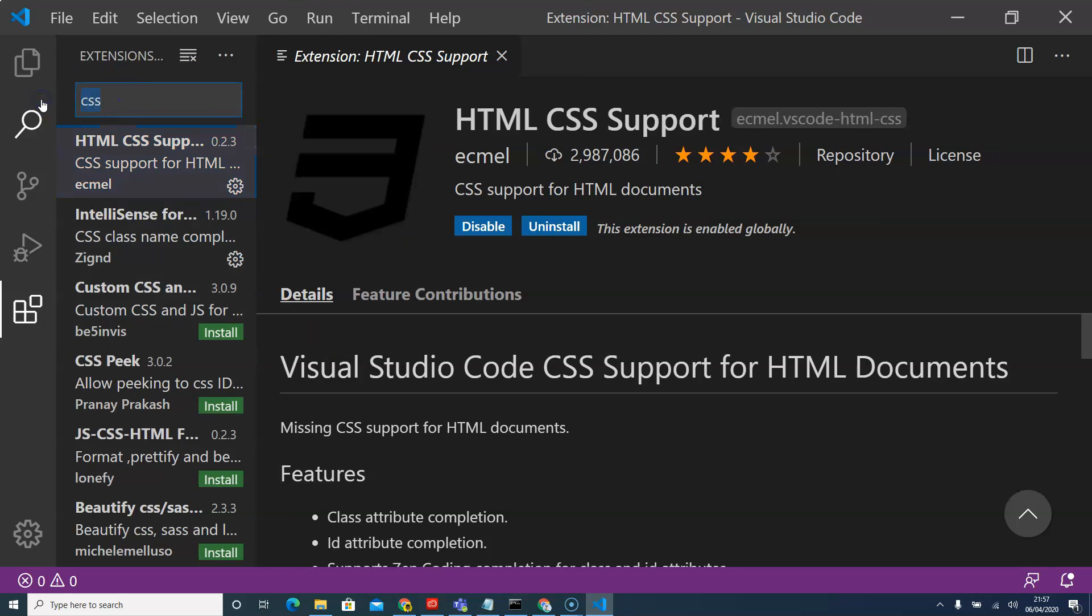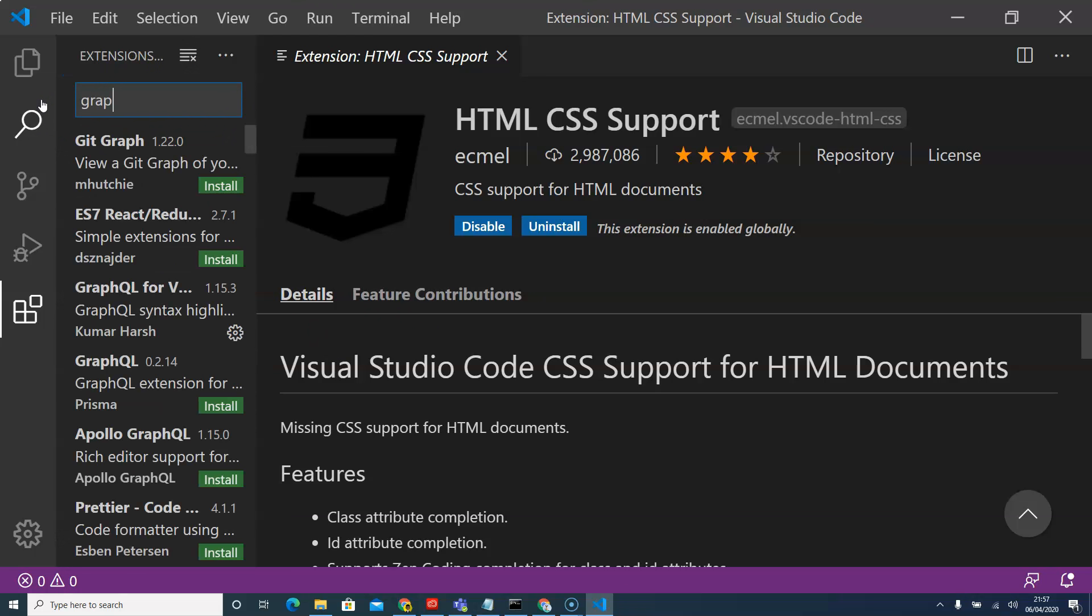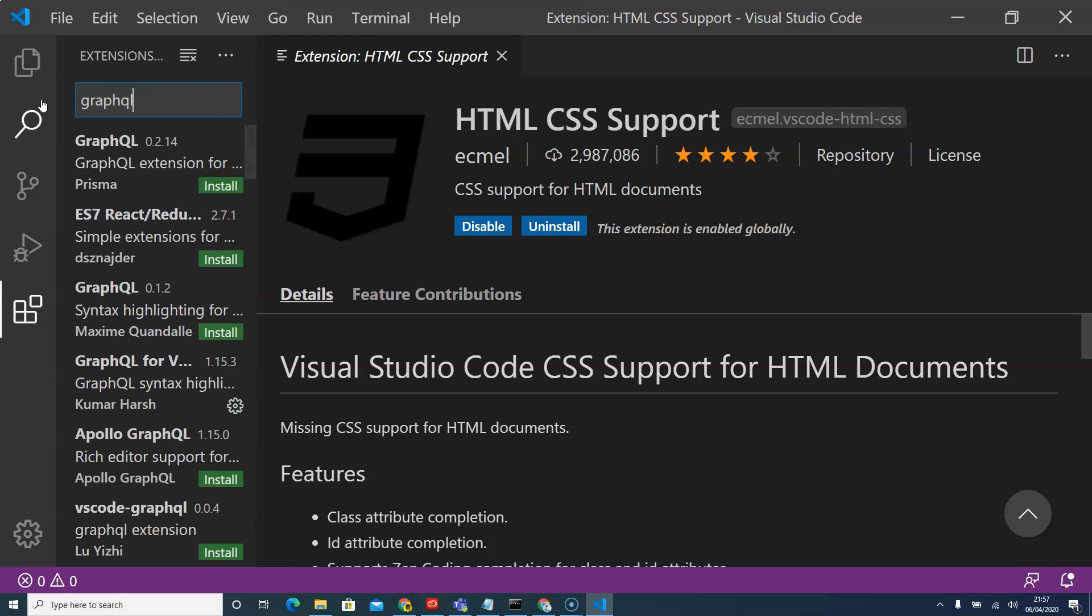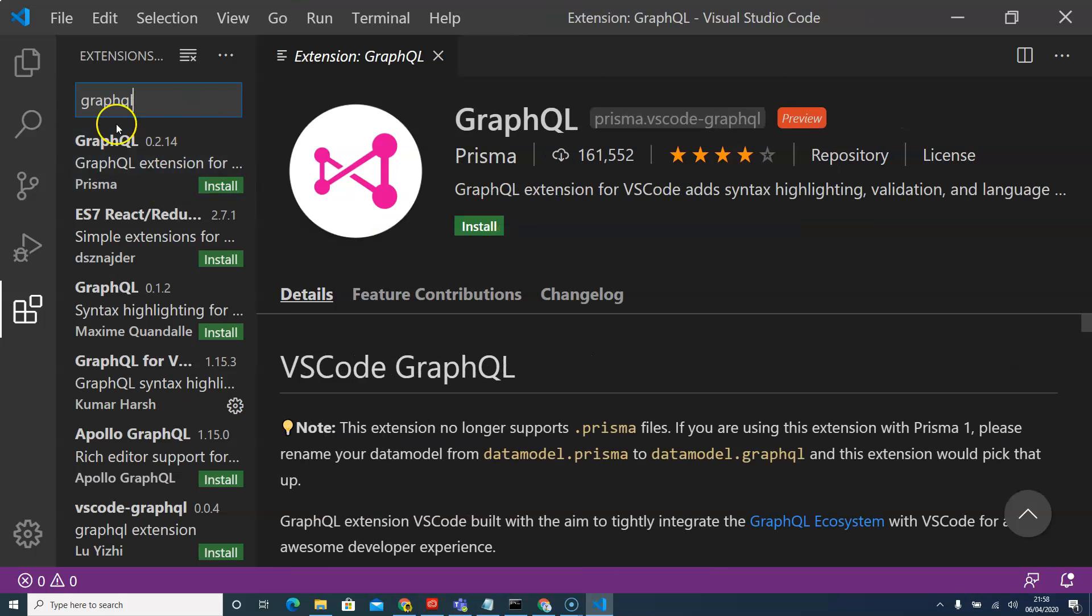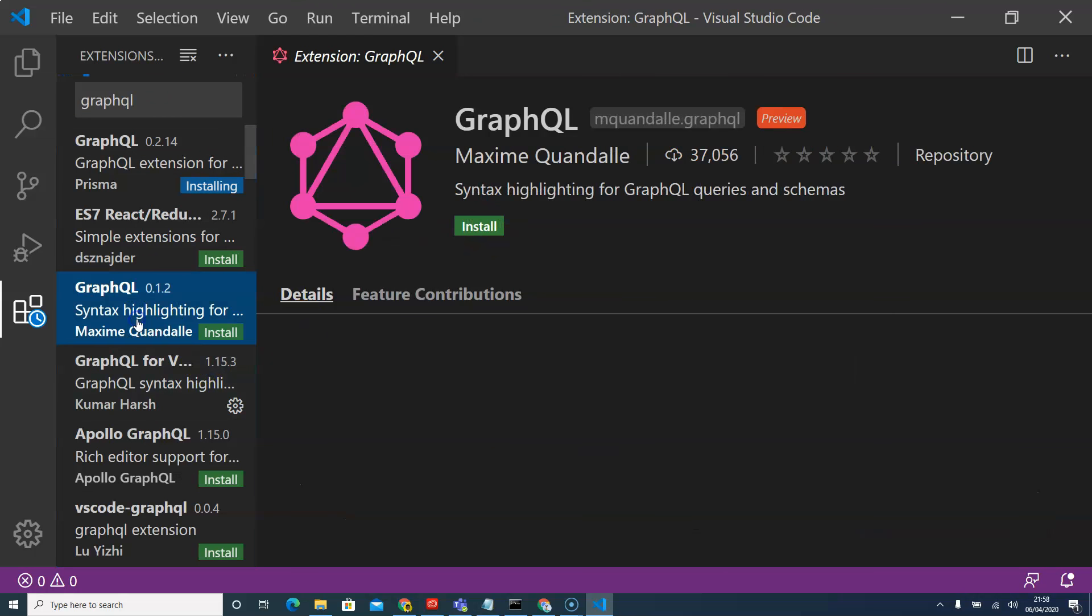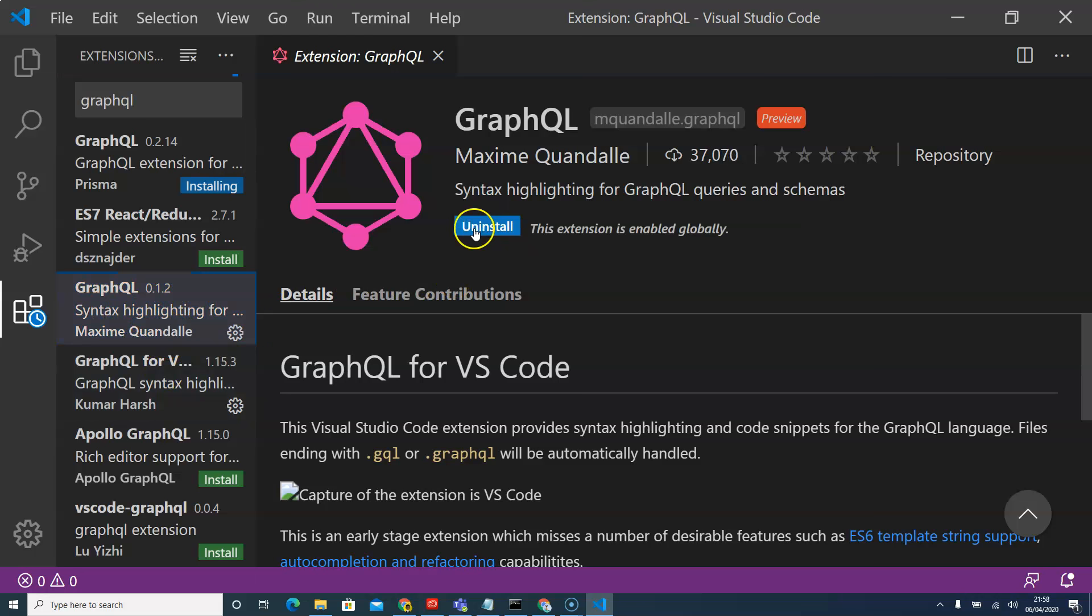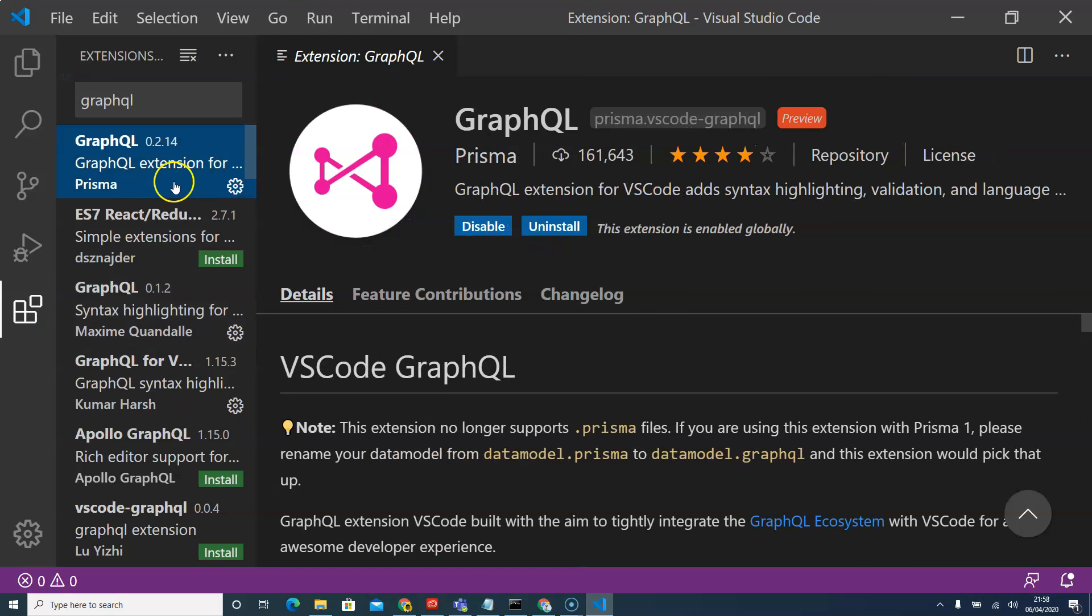Now that we have this, we'll look for GraphQL. We'll just install that. After the installation, we'll come to GraphQL, second one here, snippet for the highlighting text and we'll click on that as well.